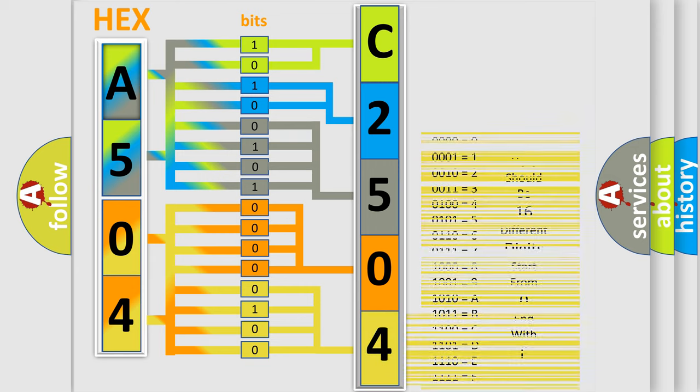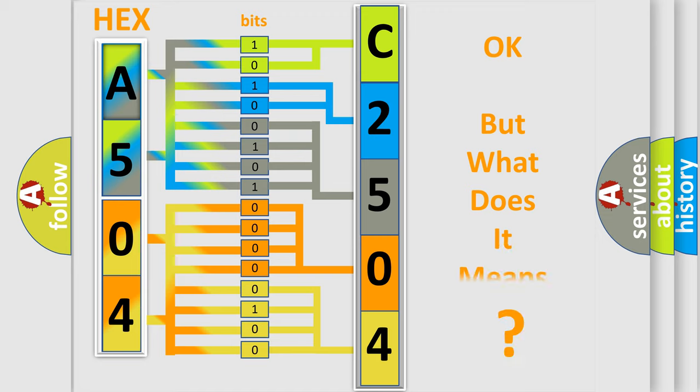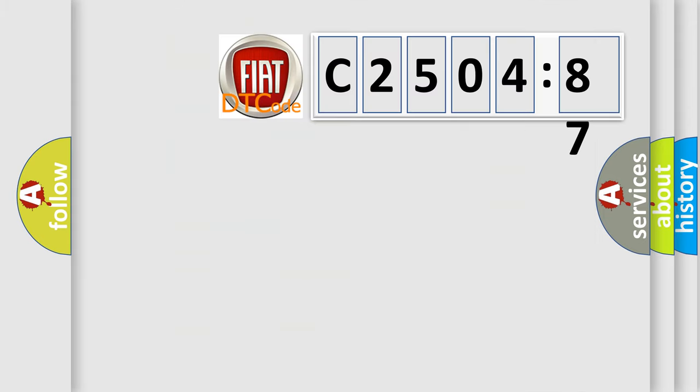We now know in what way the diagnostic tool translates the received information into a more comprehensible format. The number itself does not make sense to us if we cannot assign information about what it actually expresses.